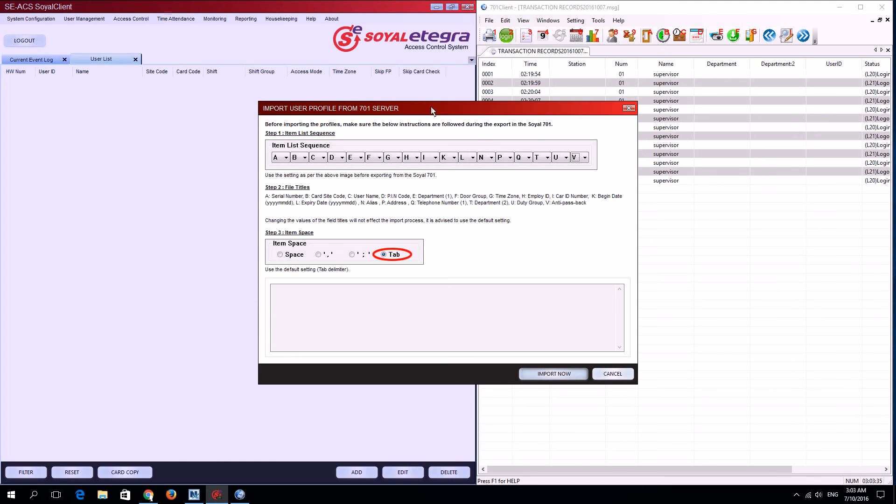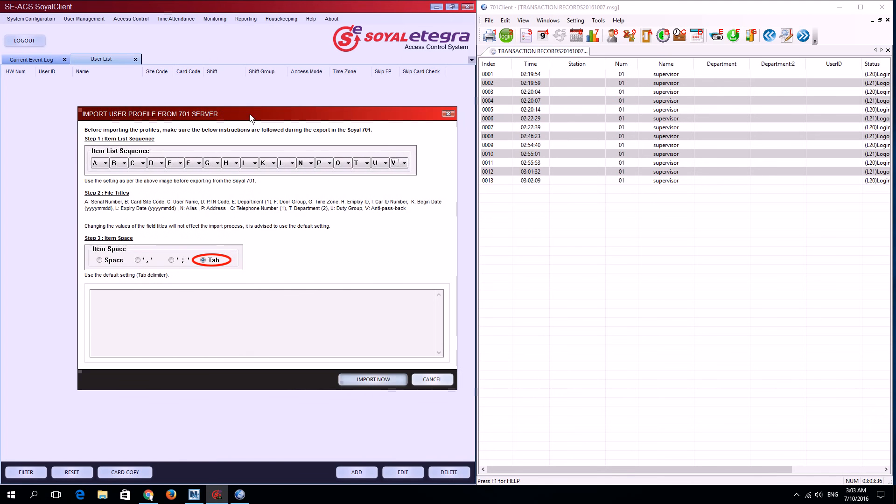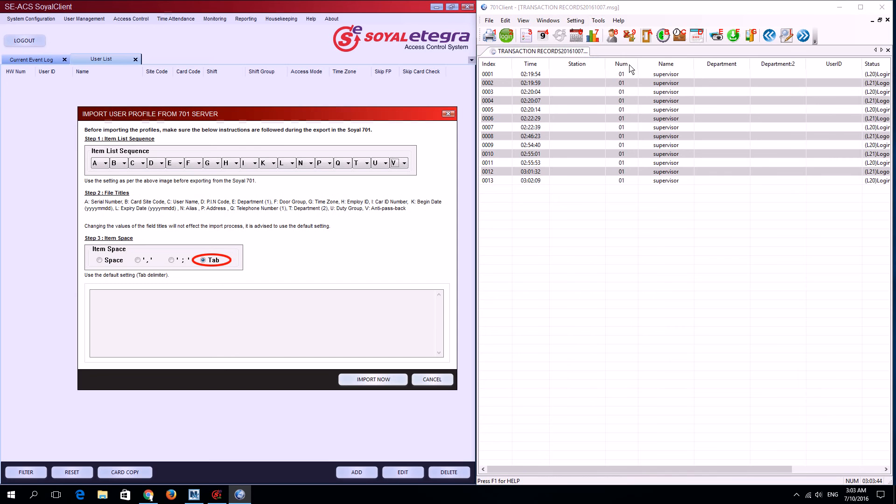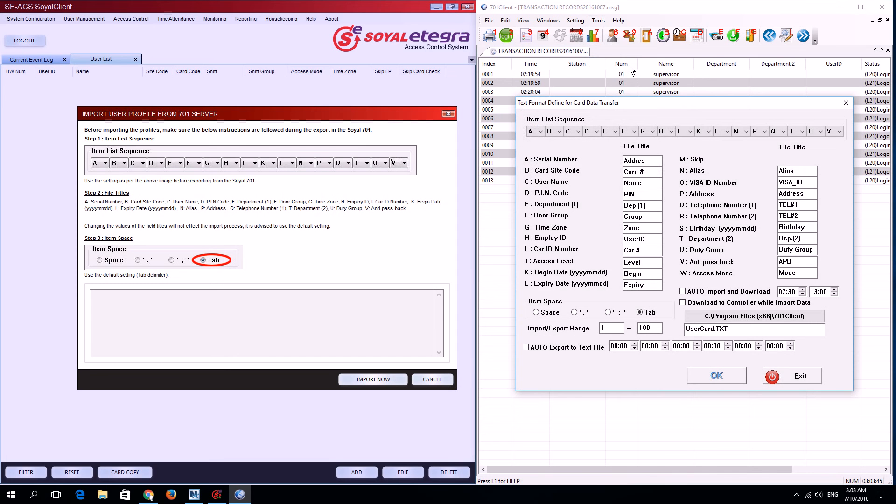Now we'll go to the 701 client. Go to tools and select the import/export format of card, then change the item list sequence according to the requirements of Soil Integra.